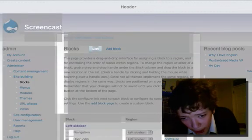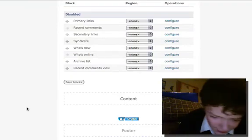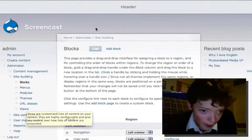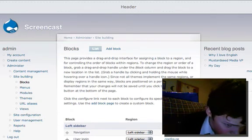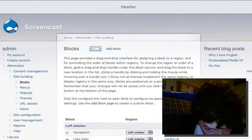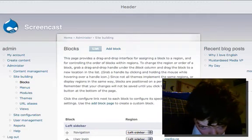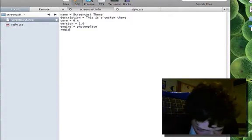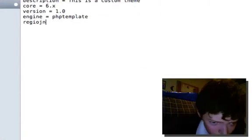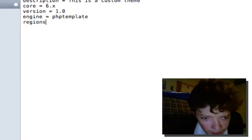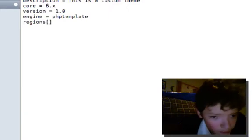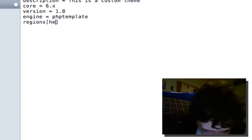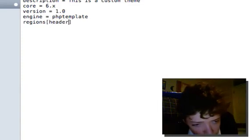These things that are labeled here: header, right sidebar, content, footer, and a left sidebar. Now you don't actually have to define these because if you don't those are the default ones you'll get, but it's always good to define them so you can choose your own custom ones.